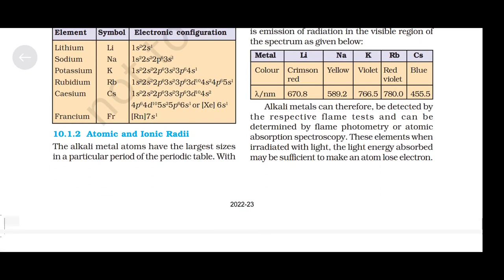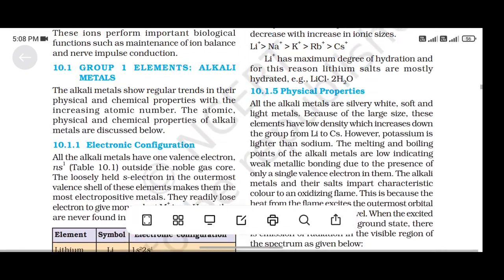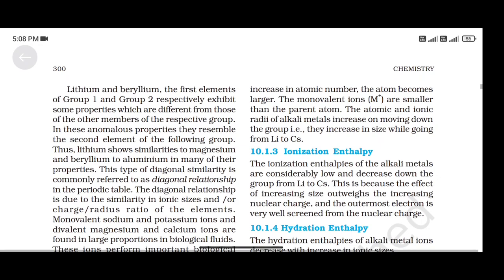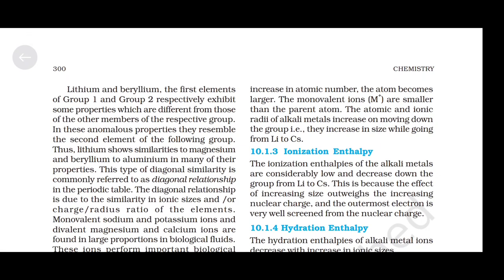Atomic and ionic radii: the alkali metal atoms have the largest sizes in a particular period of the periodic table. With increase in atomic number, the atom becomes larger. The monovalent ions M⁺ are smaller than the parent atom. The atomic and ionic radii of alkali metals increase on moving down the group, i.e., they increase in size going from lithium to caesium.